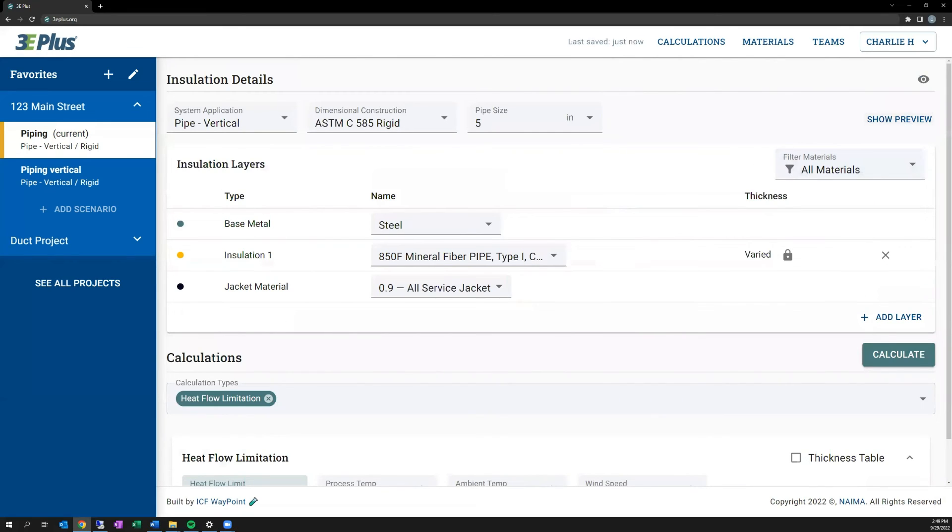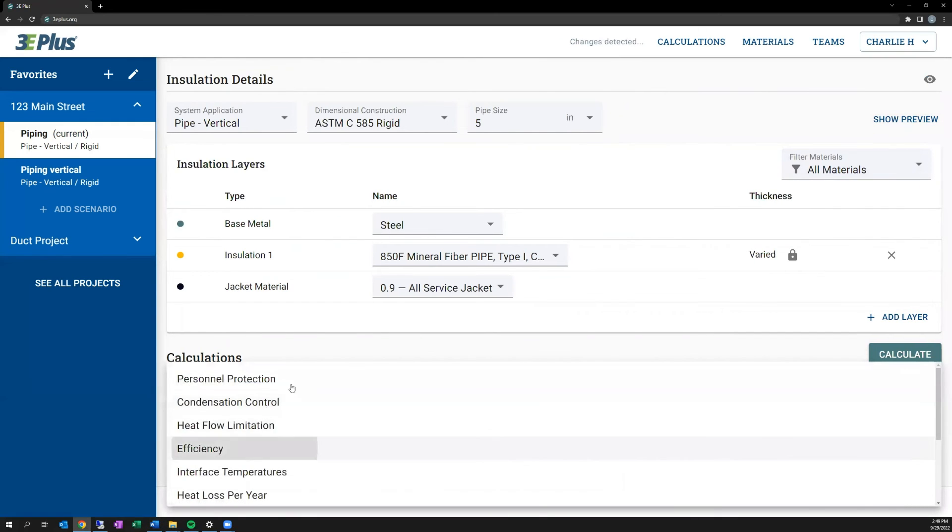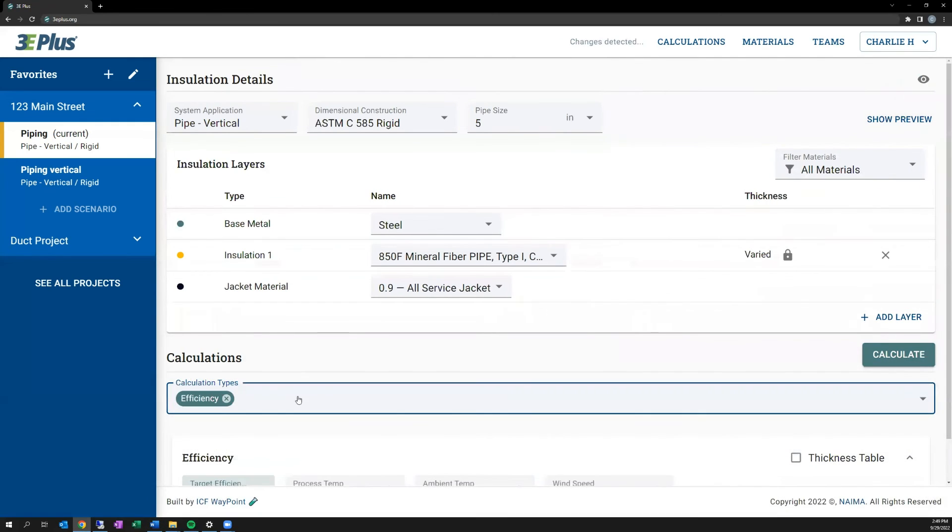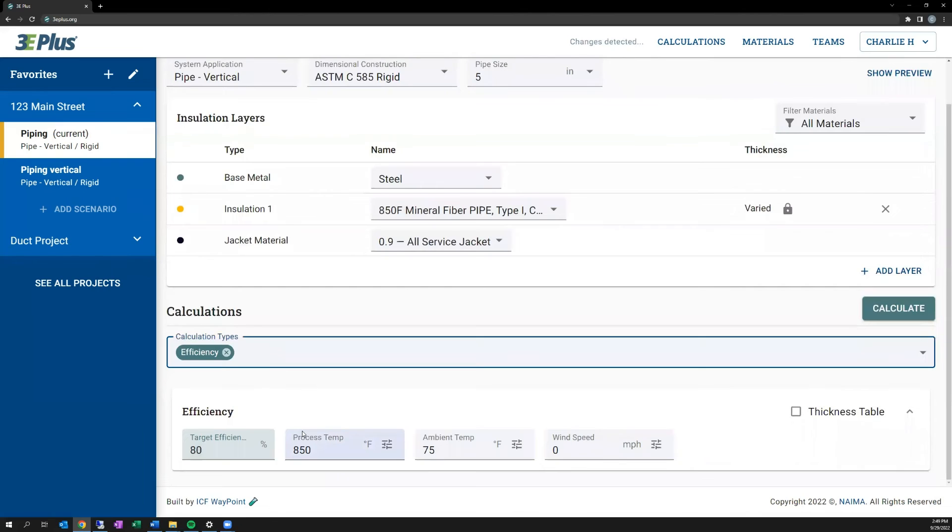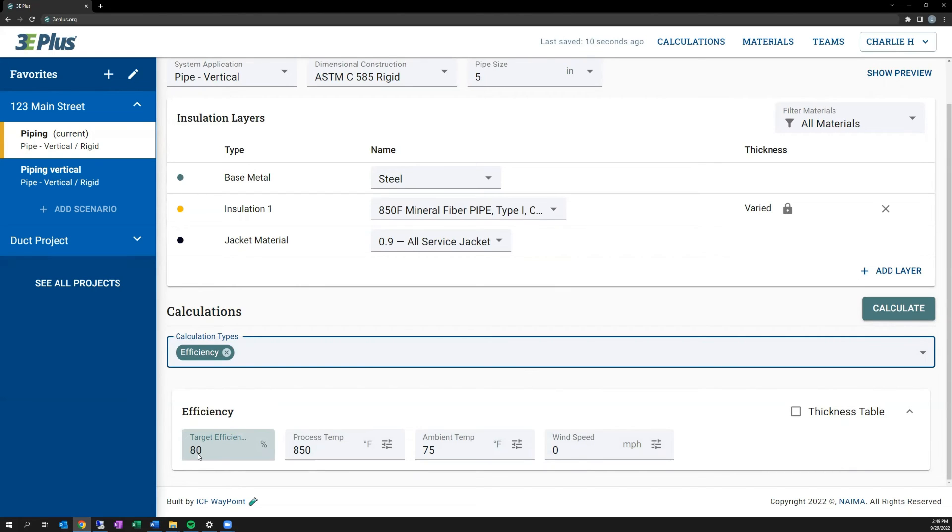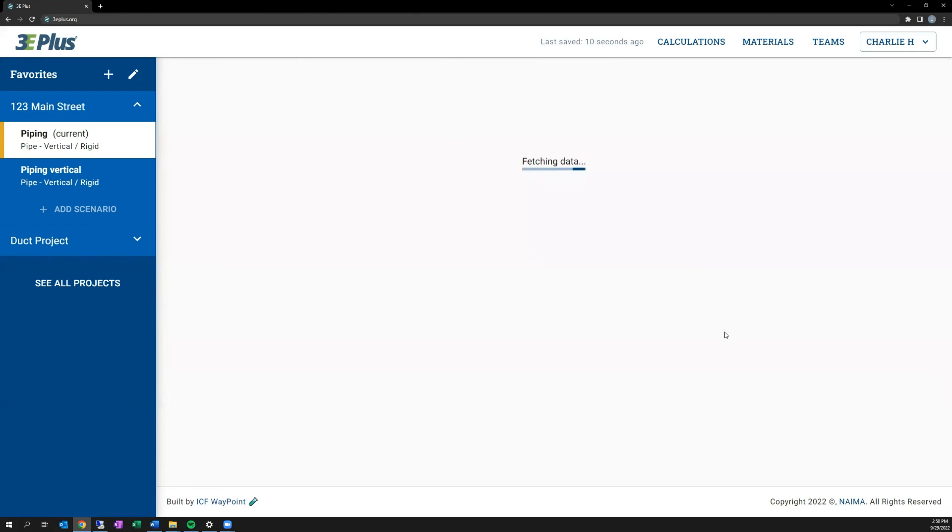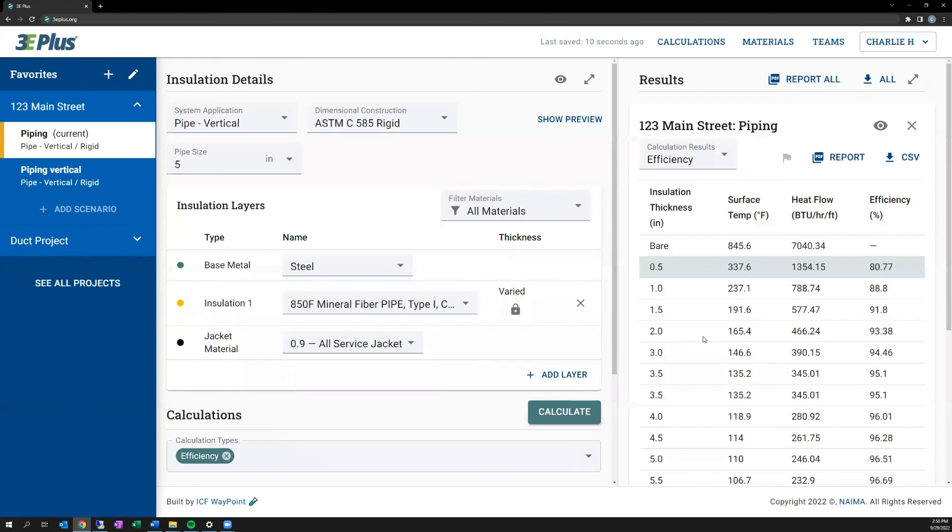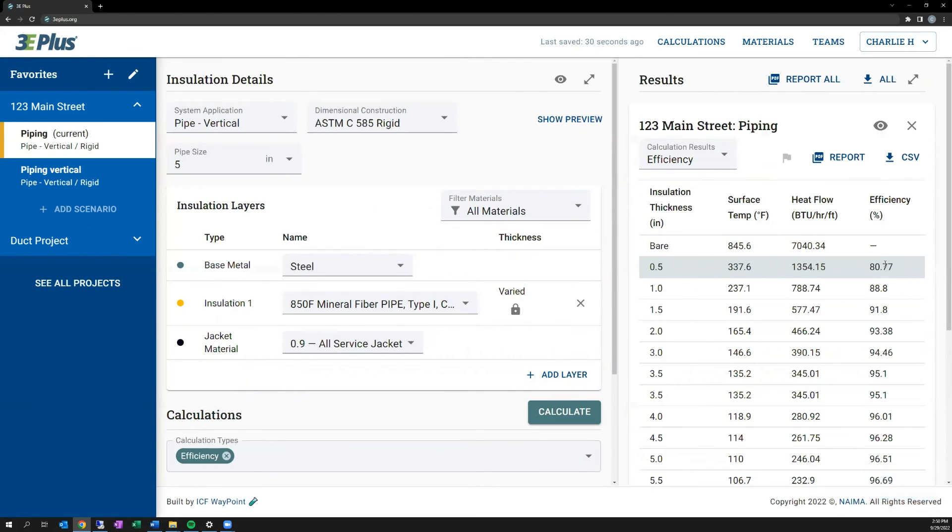So the final target calculation we have is the efficiency calculation. Similar to the other target calculations, it had the foundational inputs for heat loss, the process temp, ambient temp, and wind speed. But it now includes the target efficiency value. This is the target that reduces the heat flow through the pipe when compared to uninsulated piping. So in this case, I want to say it's 80% efficient. So it's going to block or reduce the amount of heat loss in the pipe by 80% compared to an uninsulated pipe. And when I click calculate, it'll highlight the lowest amount of insulation that's required to meet that efficiency target.